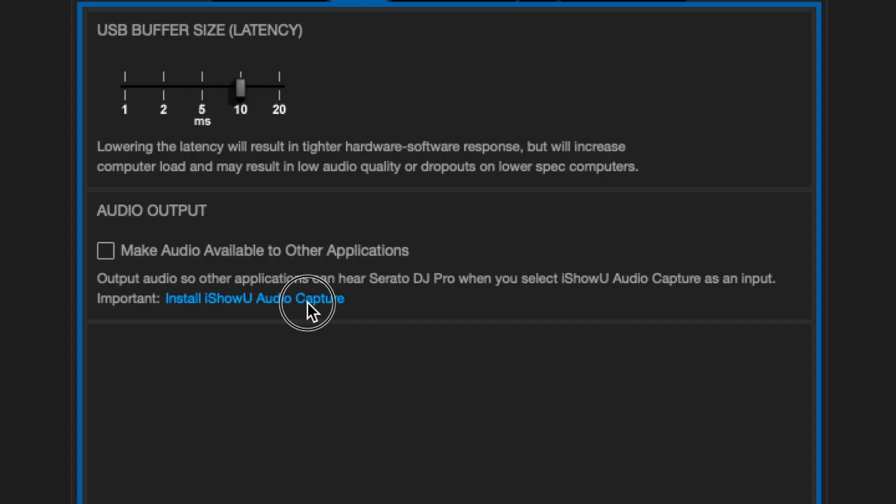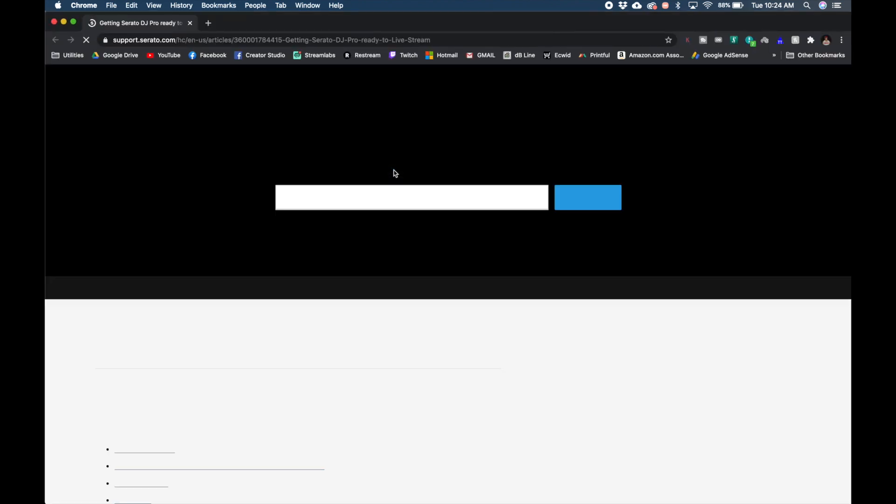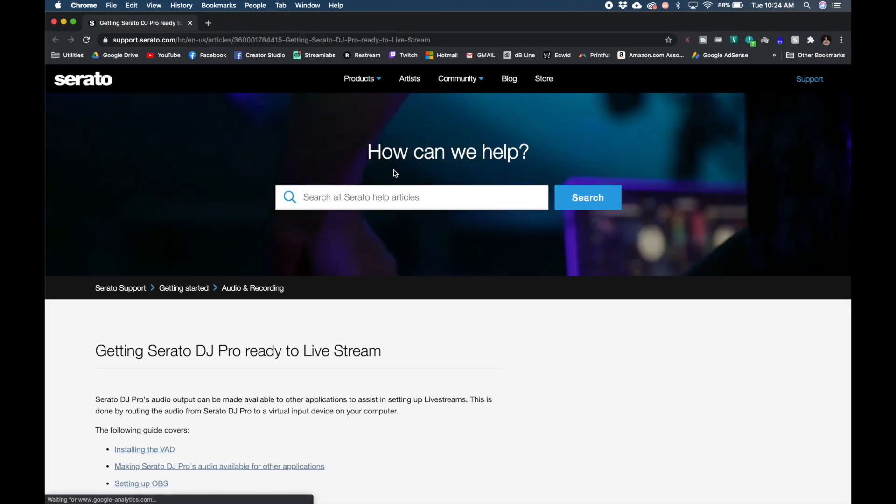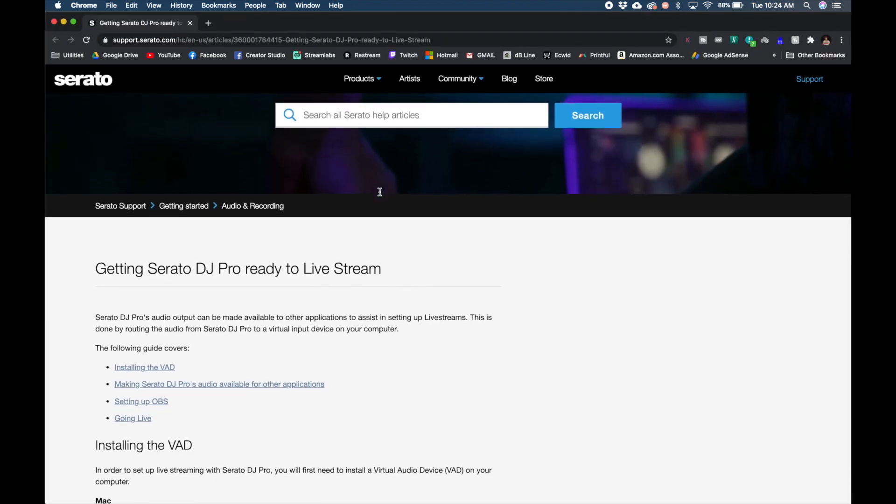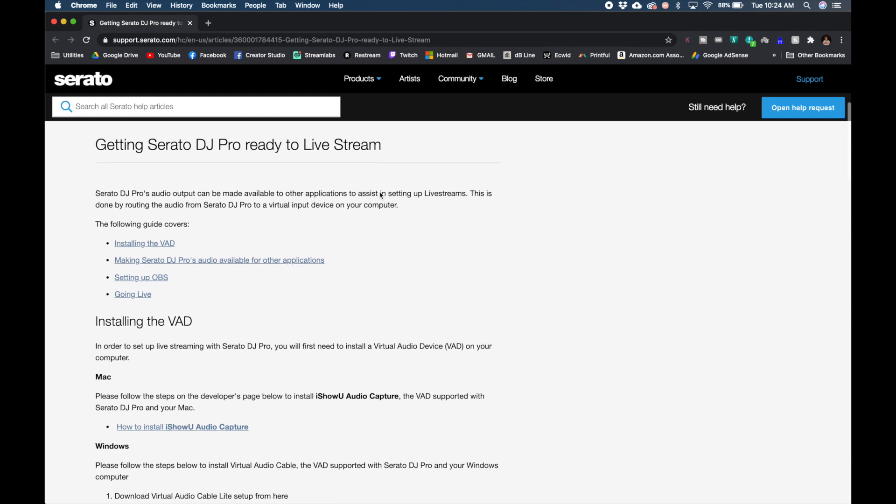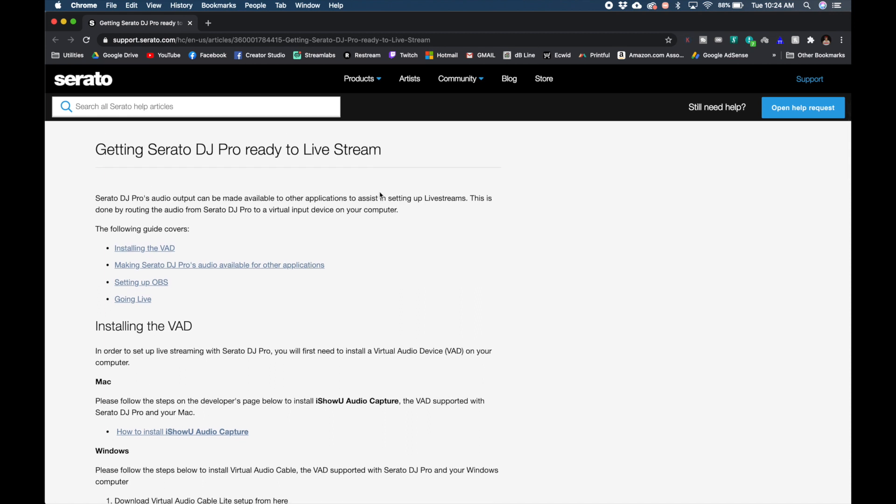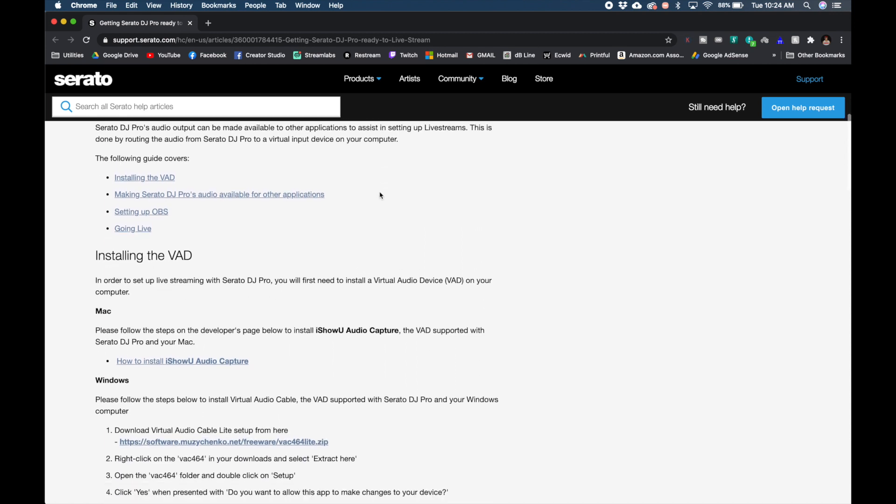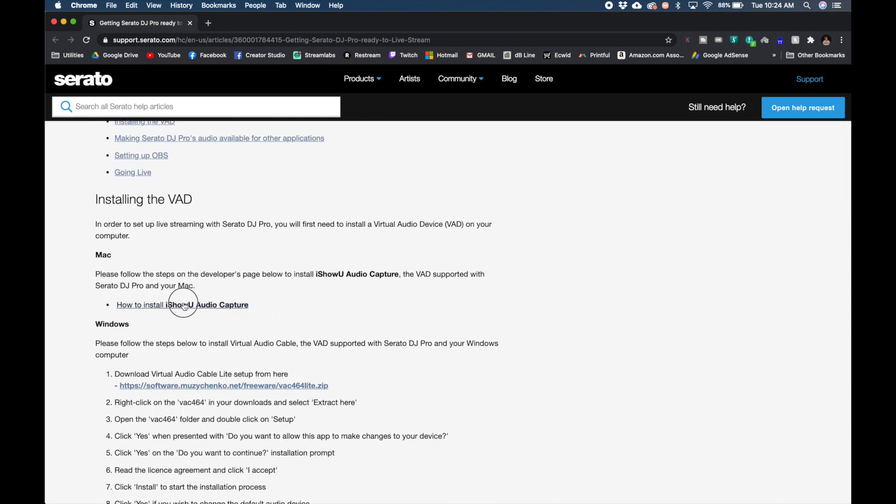Go ahead and click on the iShowU link to download the virtual audio interface extension. It's going to bring you to a page on the Serato website with some instructions. Scroll down and click on the how to install iShowU audio capture link under the Mac section.